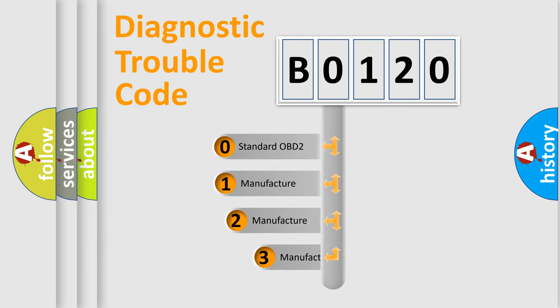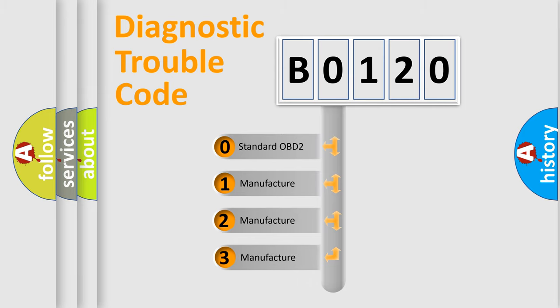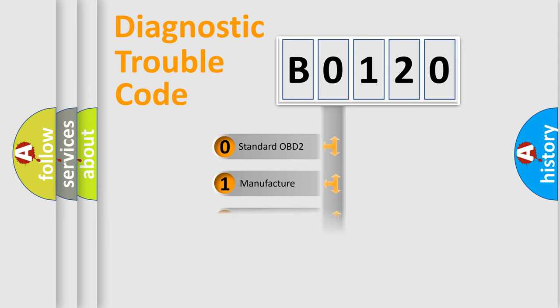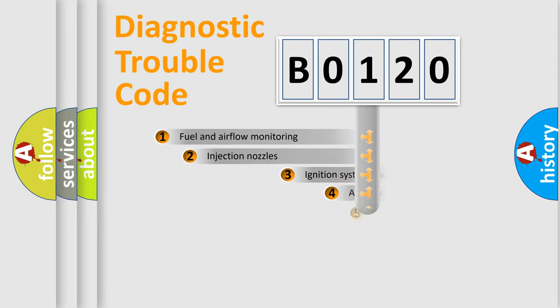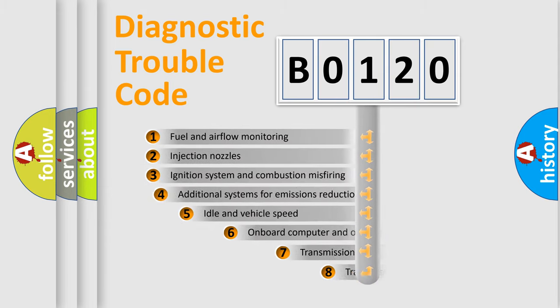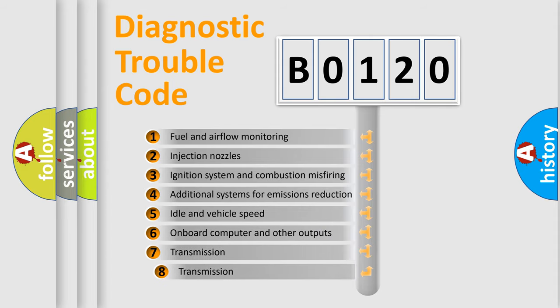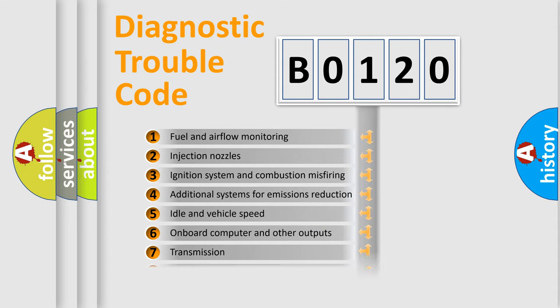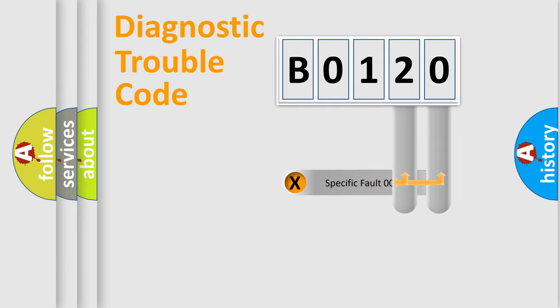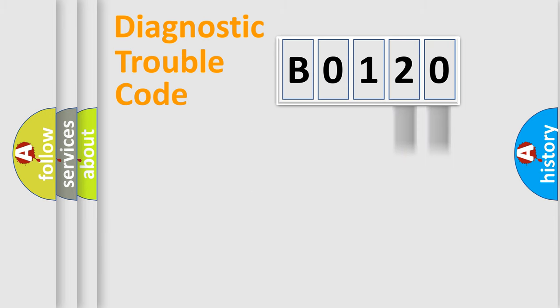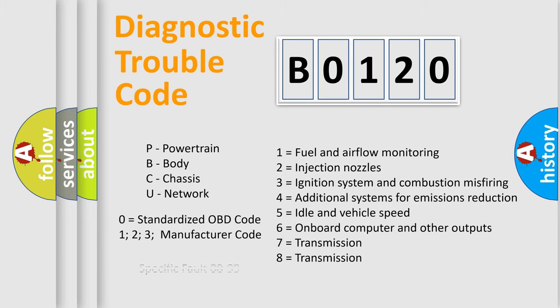If the second character is expressed as zero, it is a standardized error. In the case of numbers 1, 2, or 3, it is a manufacturer-specific expression of the car-specific error. The third character specifies a subset of errors. The distribution shown is valid only for the standardized DTC code. Only the last two characters define the specific fault of the group. Let's not forget that such a division is valid only if the other character code is expressed by the number zero.